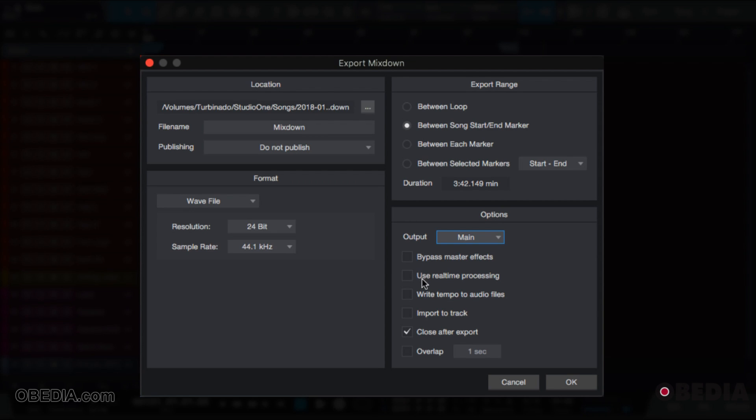Using real-time processing means that it will export your track in real time, meaning you will sit through the entire duration of your track as it's exporting. Write tempo to audio files means that the tempo associated with your session—this information will be embedded into your audio file.